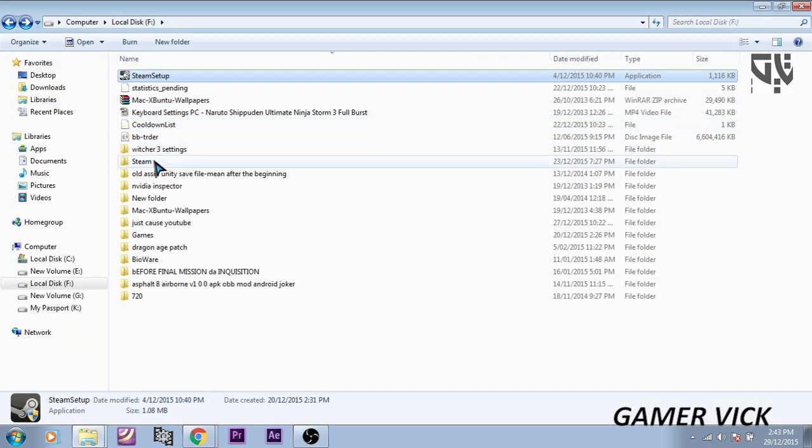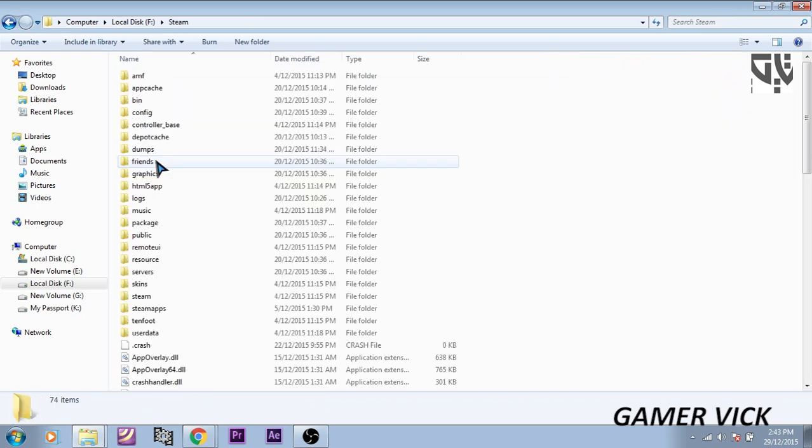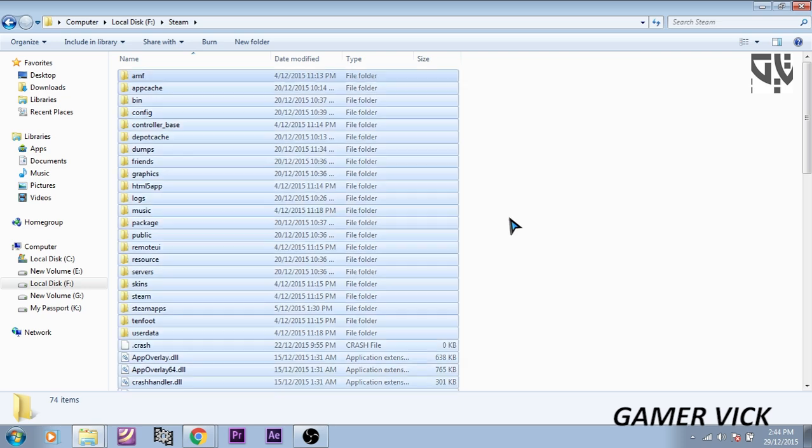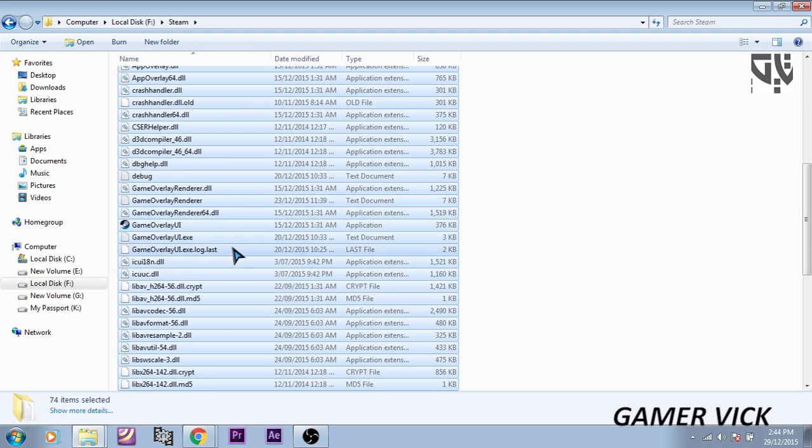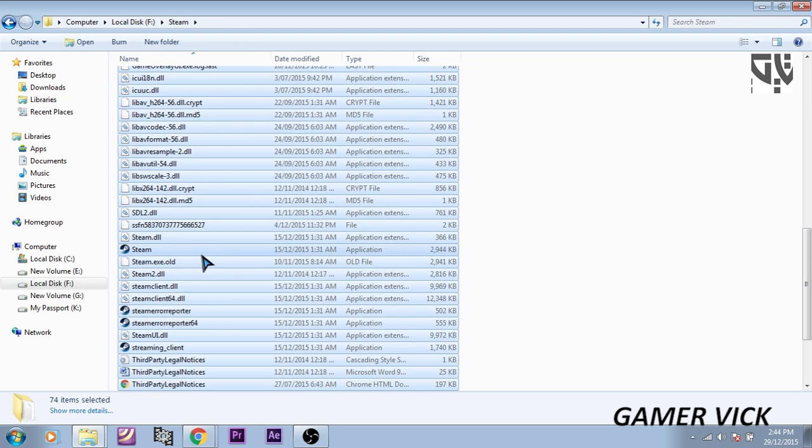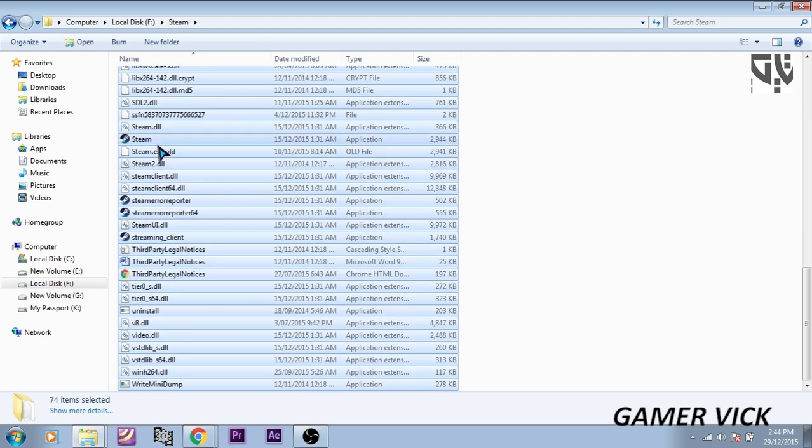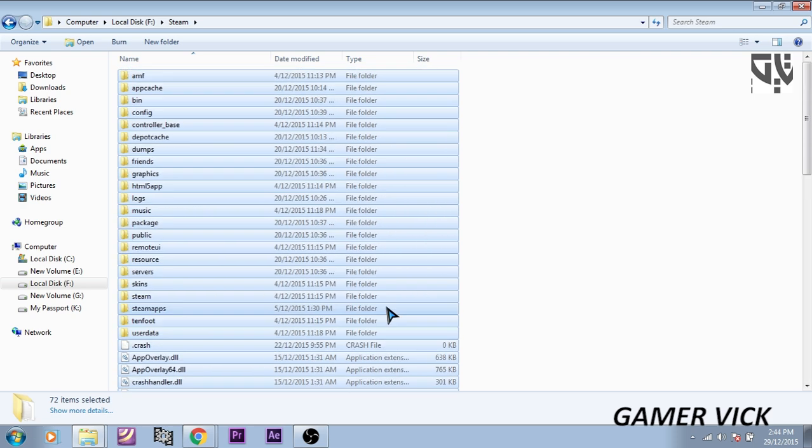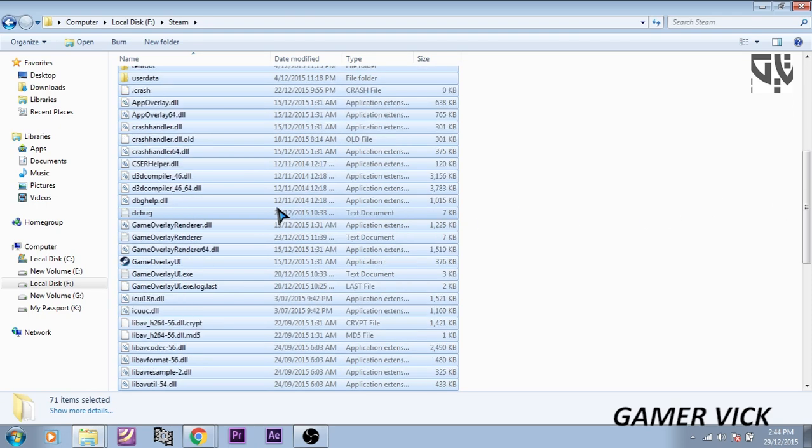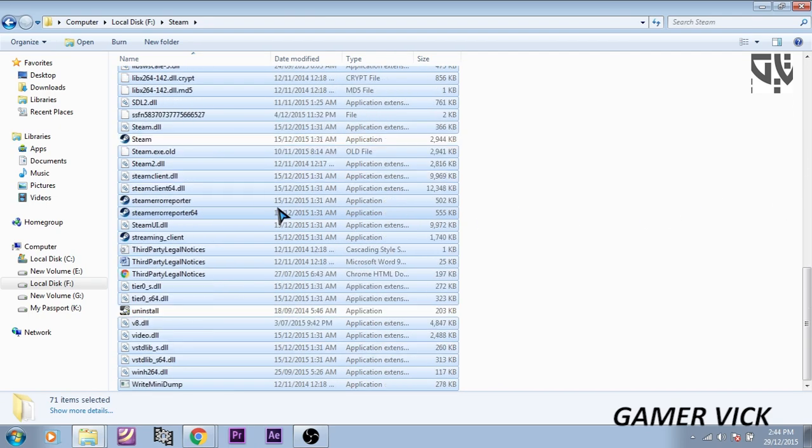Now I am going to go inside the Steam folder. What you do here is copy all the folders except Steam, Uninstall, and Public. So copy all the things except Public, Steam, and Uninstall.